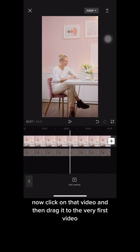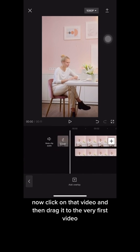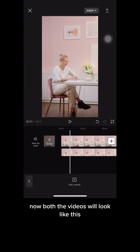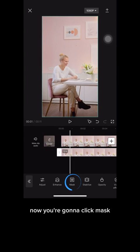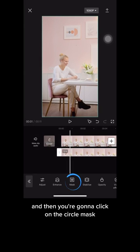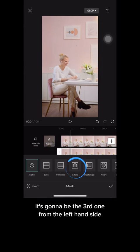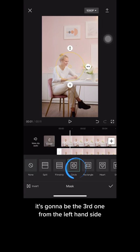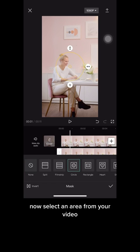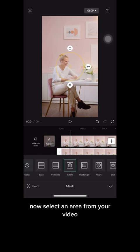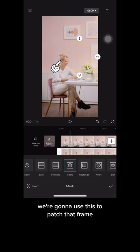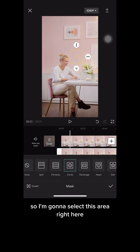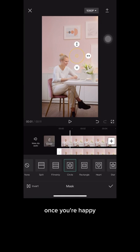Click on that video and drag it to align with the very first video — both videos will look like this. Now click Mask and then click on the circle mask, which is the third one from the left. Select an area from your video to use as a patch for that frame. Once you're happy, click the check mark.